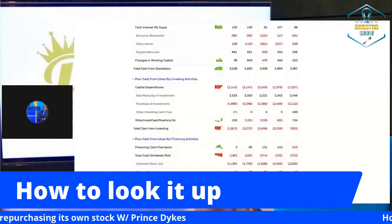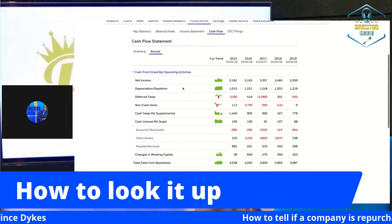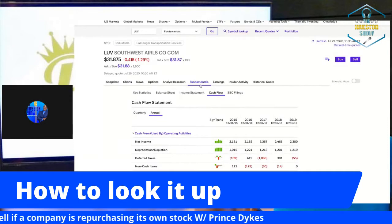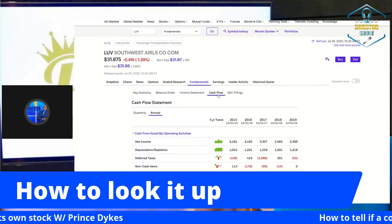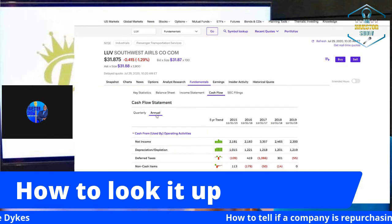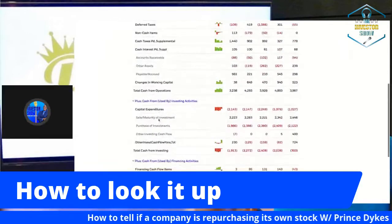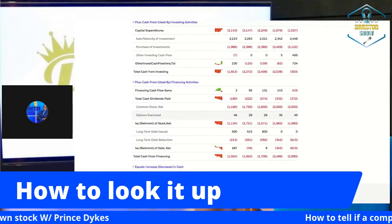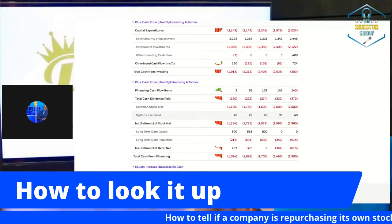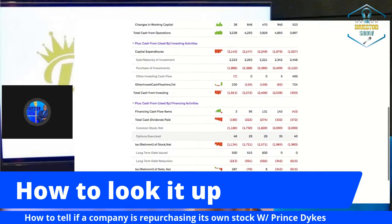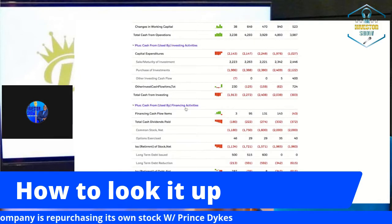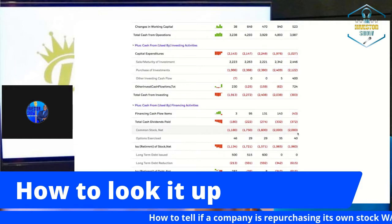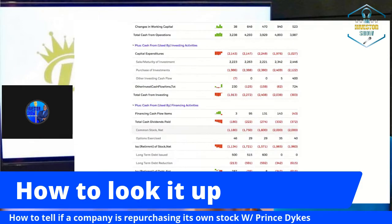Now the big question — how do you know if your company is repurchasing its own stock? Here on E-Trade, I have Southwest Airlines pulled up. You go to Fundamentals, then to Cash Flow, then select Annual. On the annual cash flow statement, scroll down. We know the airlines are no longer repurchasing their own stock right now, but under Financing Activities you can see Common Stock Net — it's red because that's money that went out to purchase its own stock.